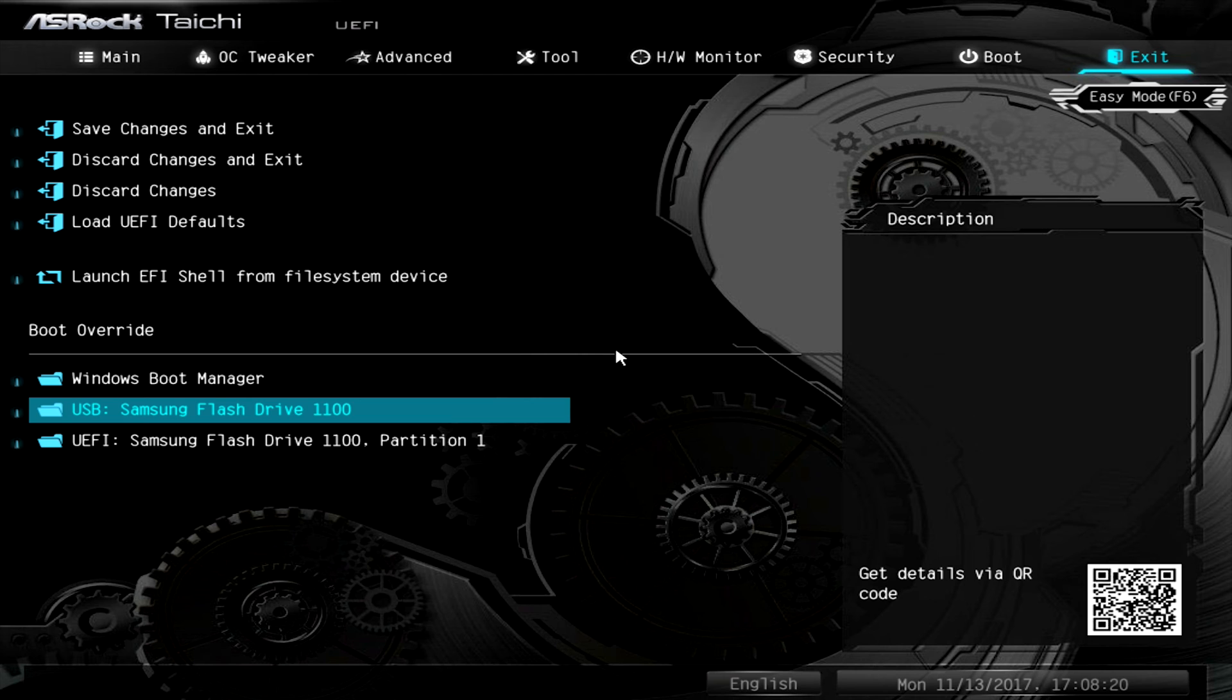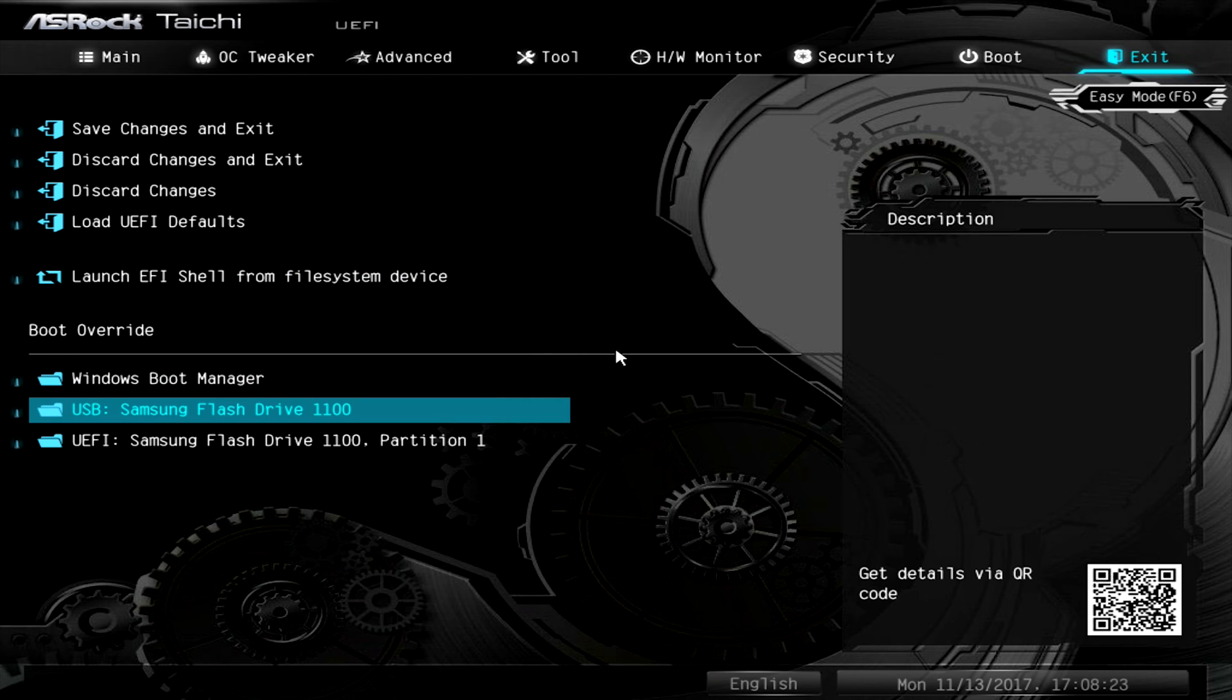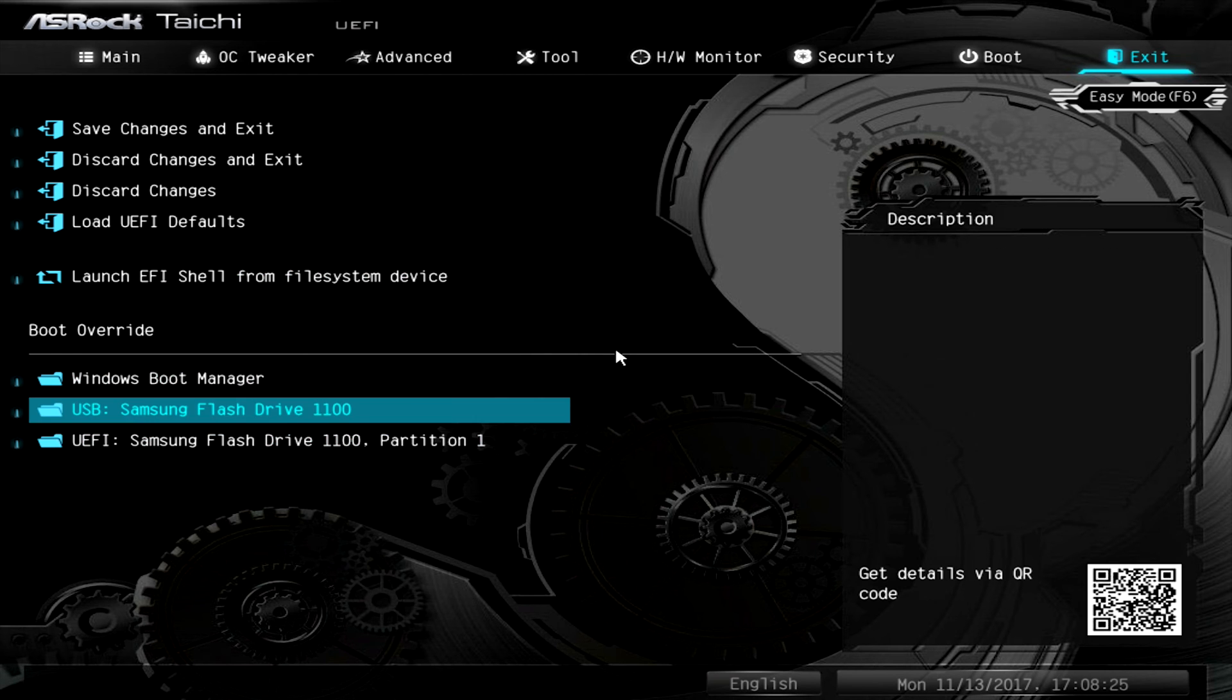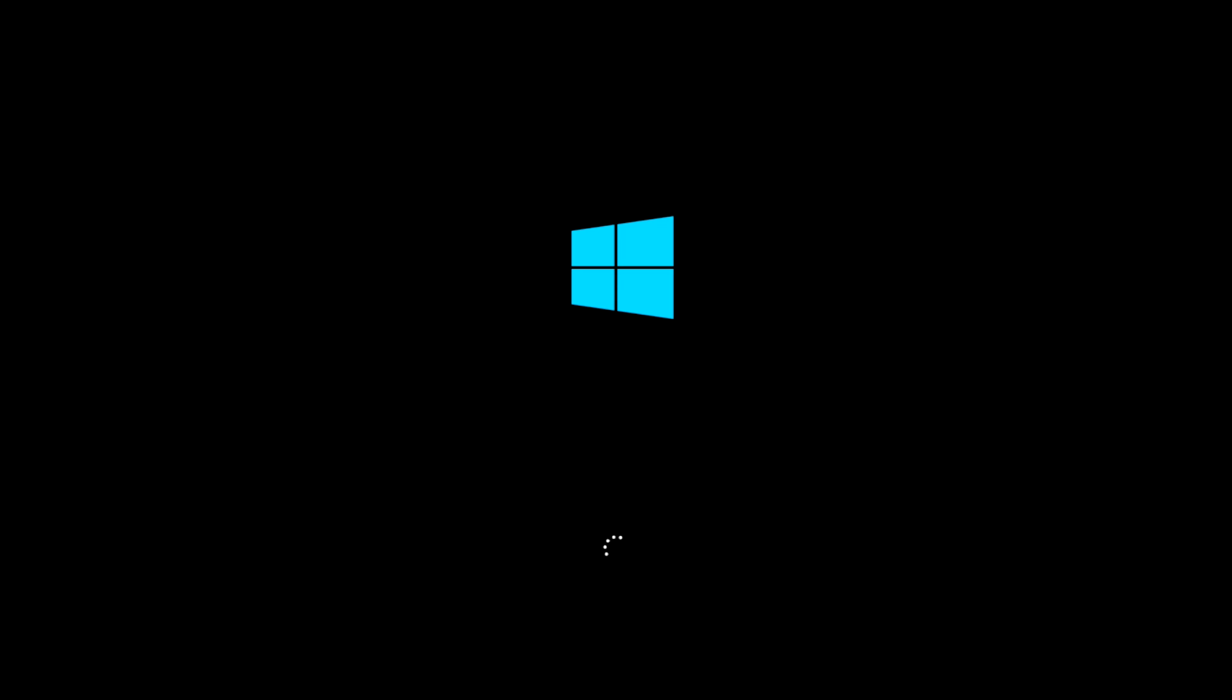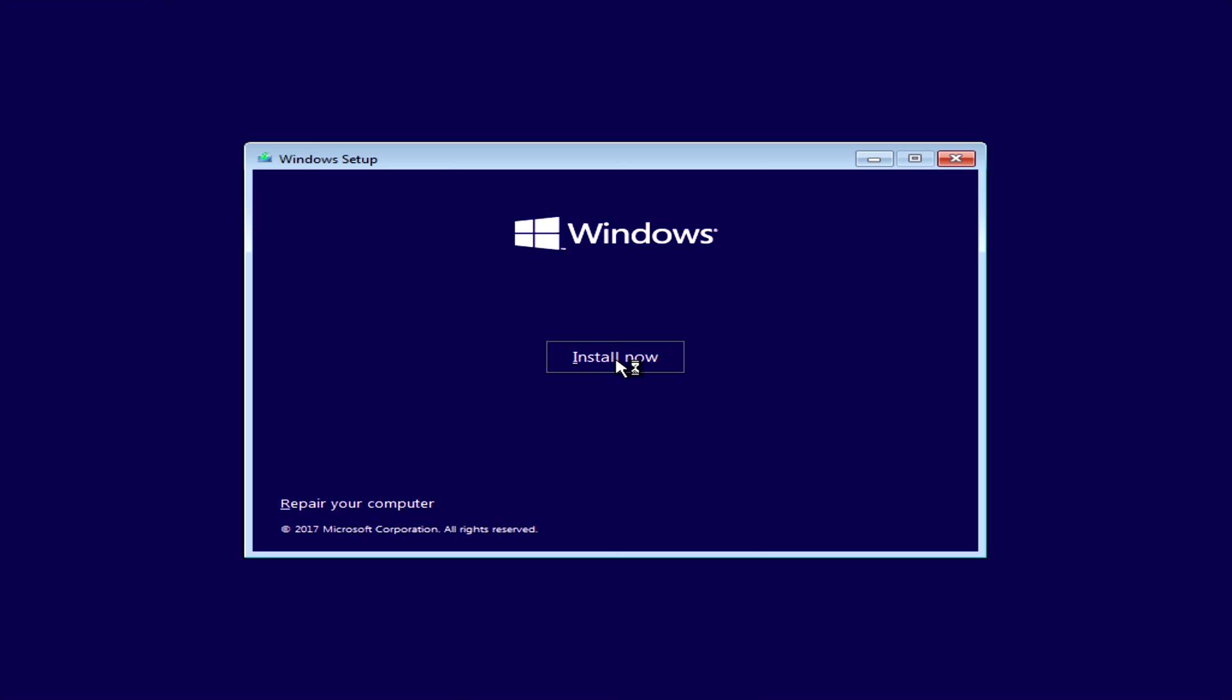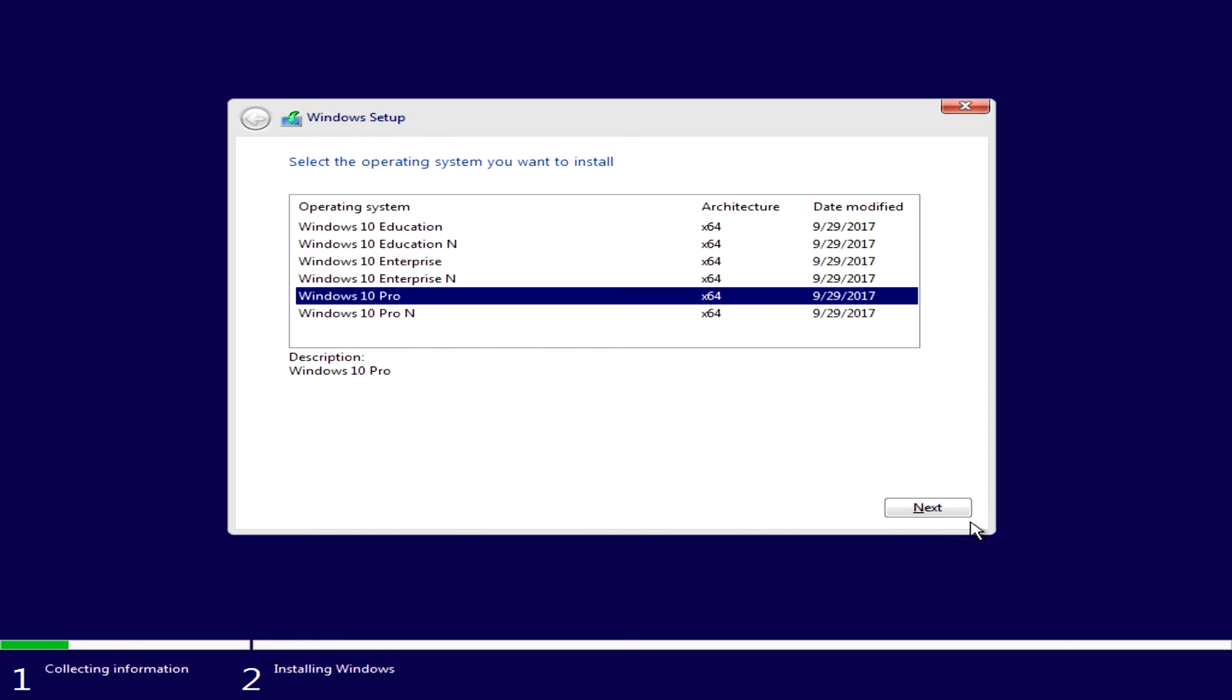For us right now we'll go into boot override and select the drive with our Windows install on it which is this Samsung flash drive 1100. This will get you into the Windows installer options and I'm not going to go through the full install. I'm just going to demonstrate how you would load the RAID drivers to continue. So once in here you will click next and click install now. We will select the version of Windows we want to install for this use case Windows 10 Pro.